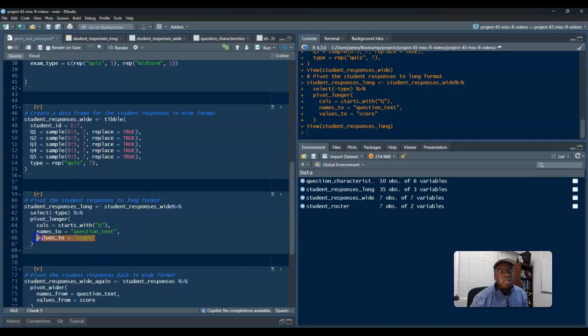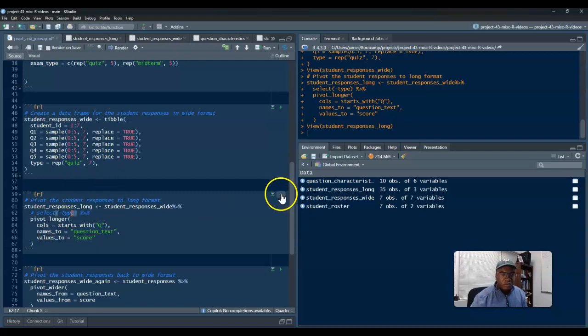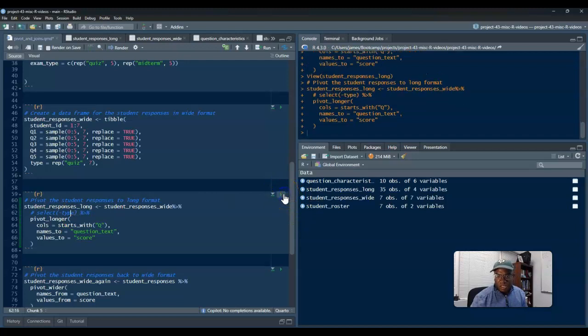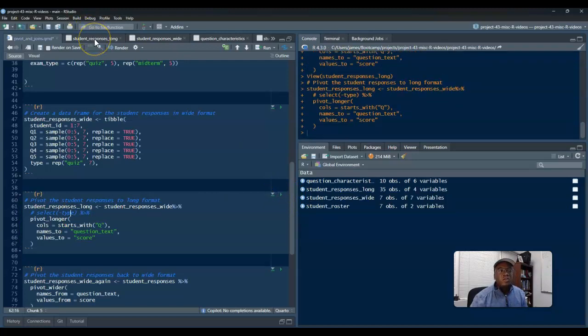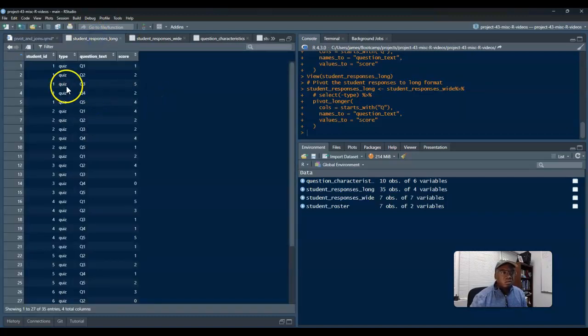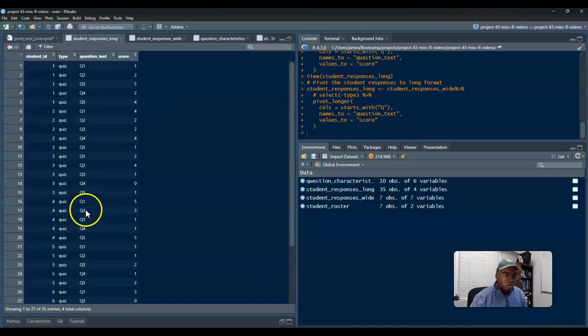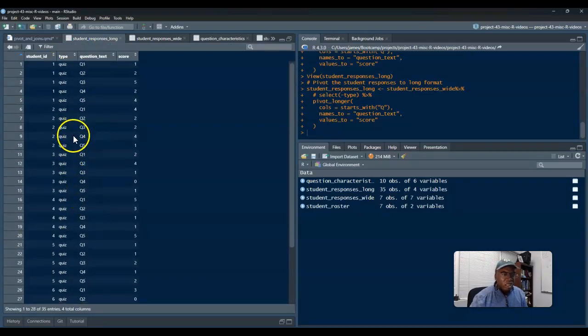And then it's going to change the column names regarding those that start with Q as question text, and then the corresponding values that are within each of these variables will then be stored within the column score. Hopefully that made sense. So let me go ahead and remove this and let's see if it works. So right now it's 35 by 3. Now, sorry, by 4, because then each row was... another column will be type stating that it is a quiz. Exactly. I'm kind of okay with that. We're keeping that.